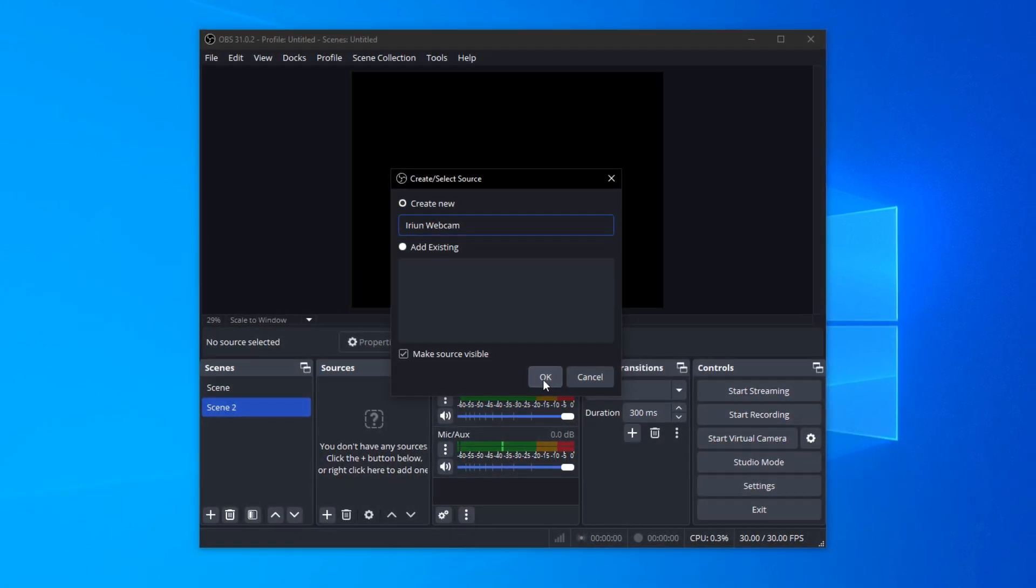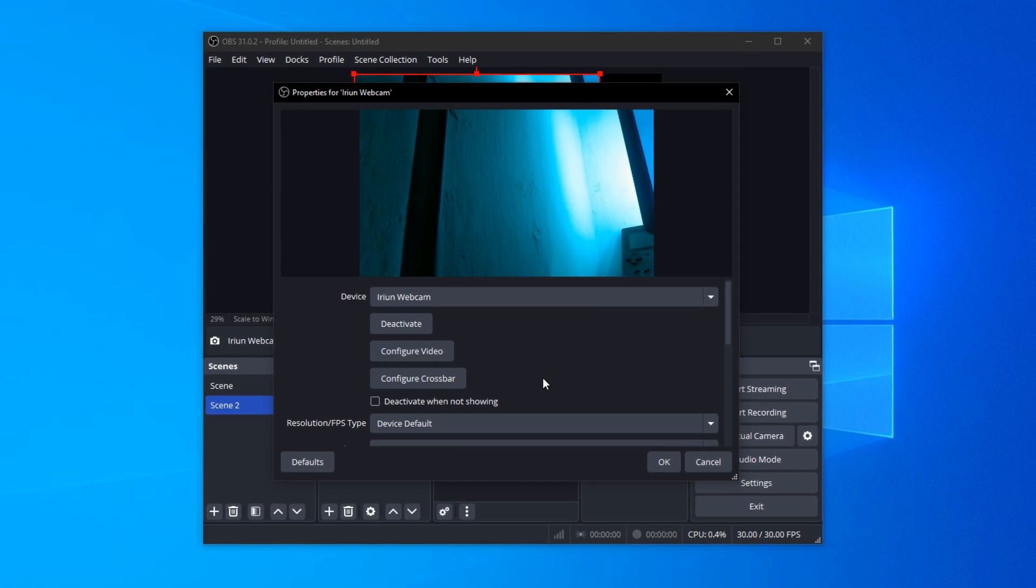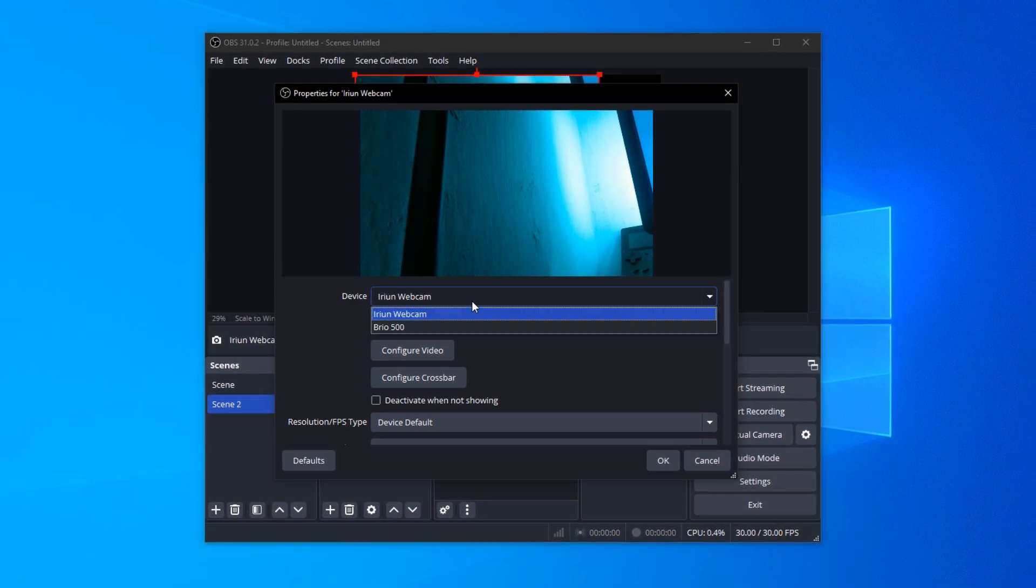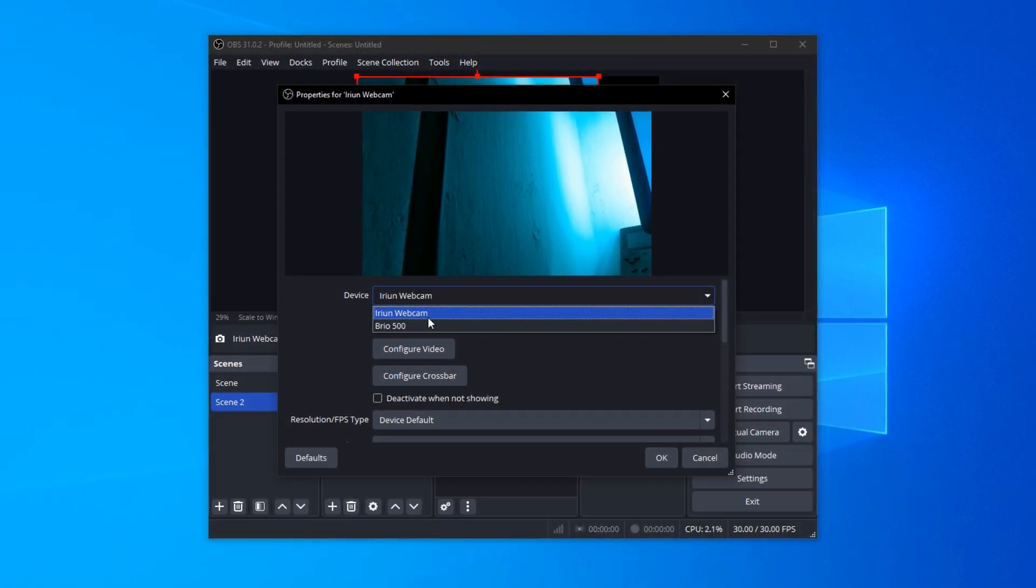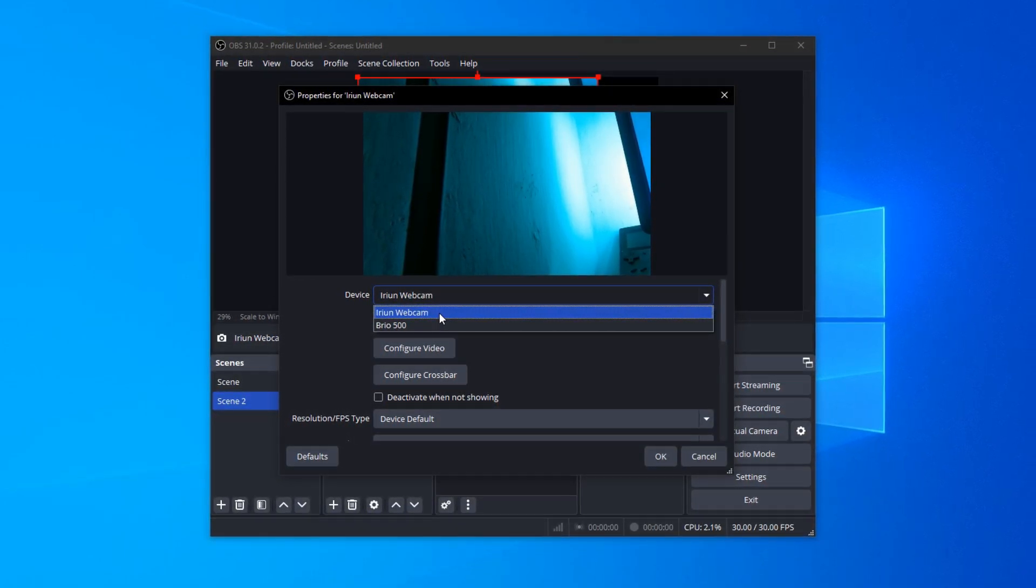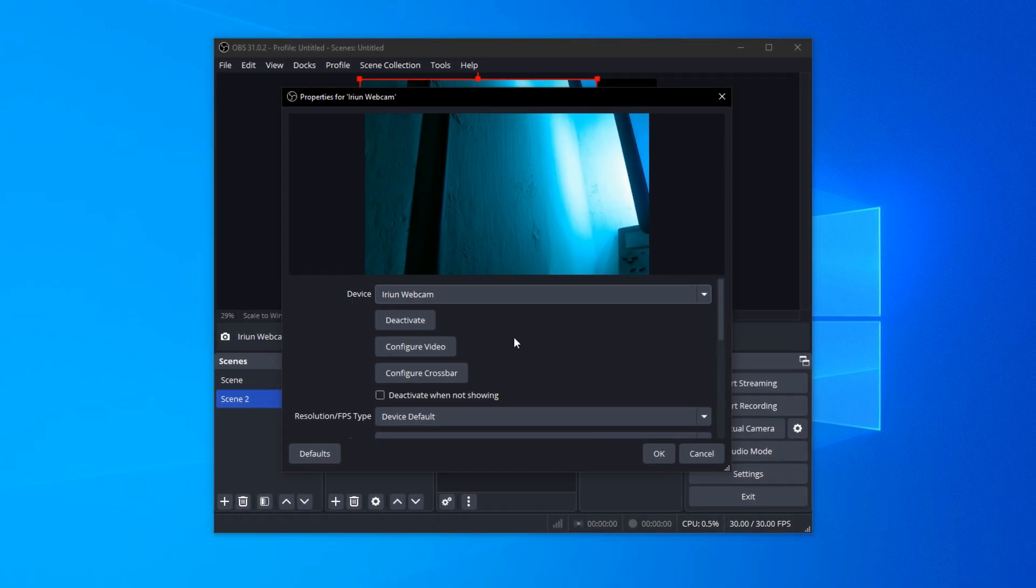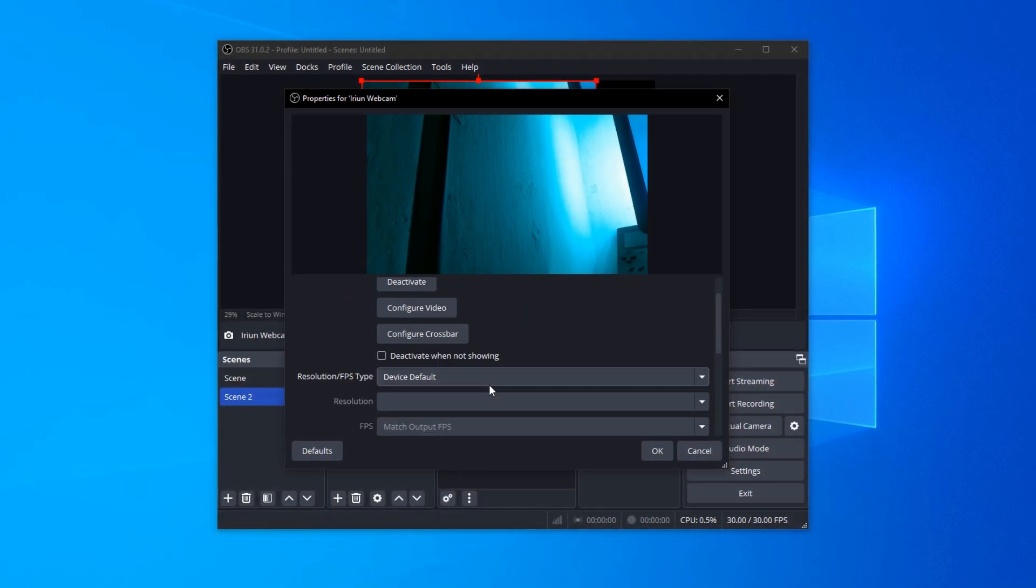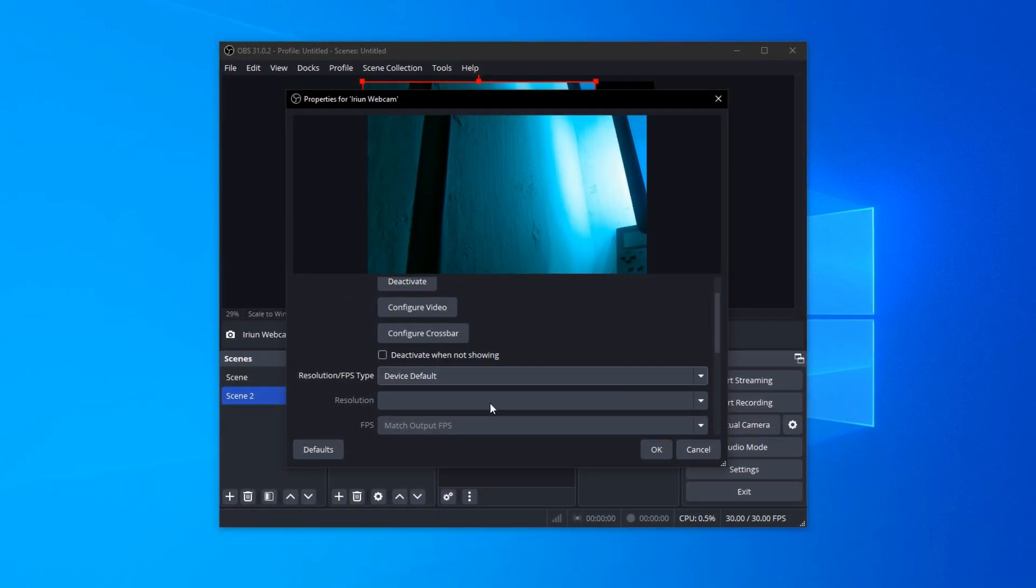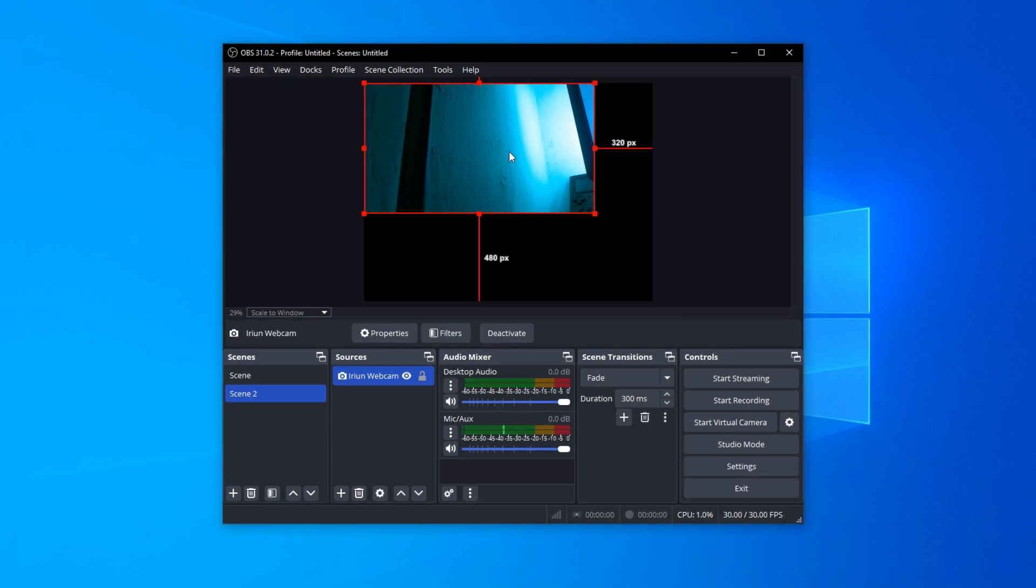In this next menu, find the device dropdown and select Iruin webcam. You can adjust your resolution or frame rate here if you want, but the defaults usually work great. Now just click OK when you are done.